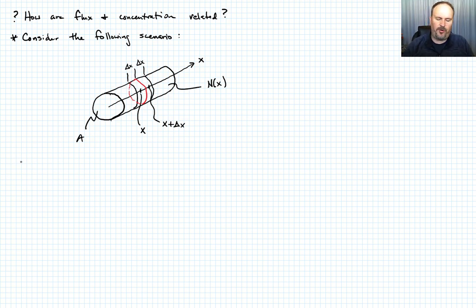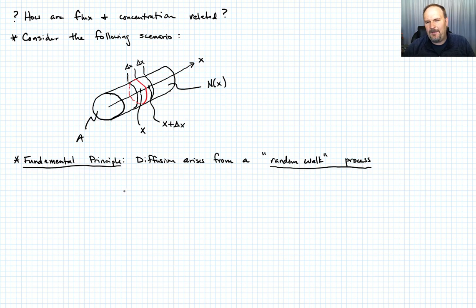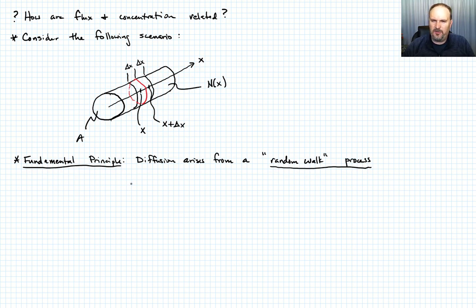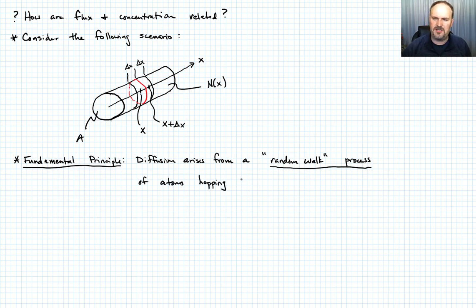Here's the fundamental principle governing all of diffusion: diffusion arises from a random walk process. Atoms are hopping to various lattice or interstitial sites depending on the mechanism, but they do it with randomness — they can move in one direction or the other with equal probability. So it arises from a random walk process of atoms hopping to various lattice or interstitial sites.